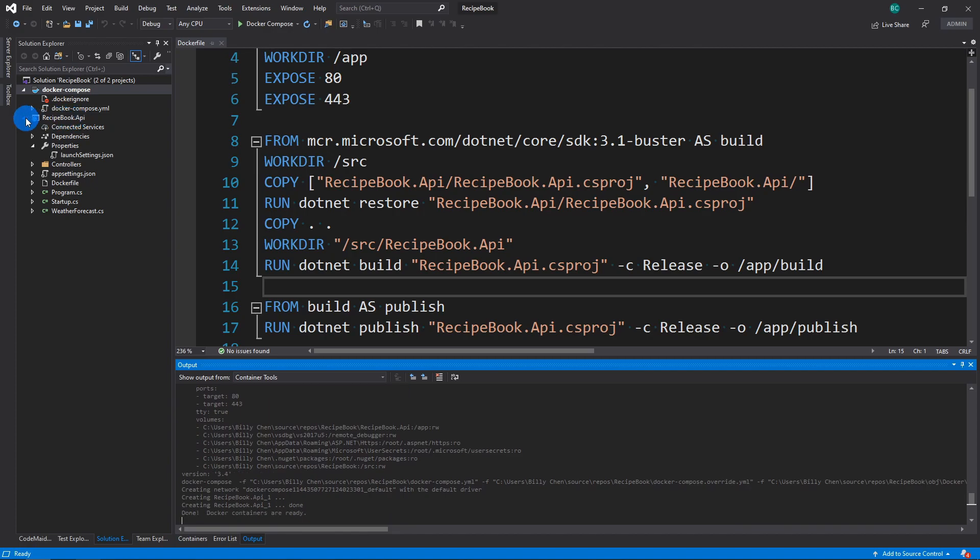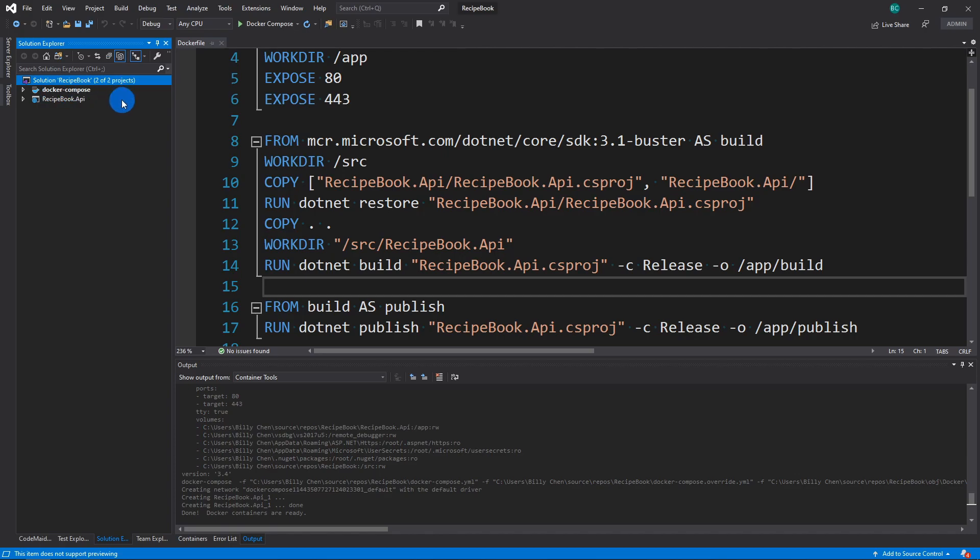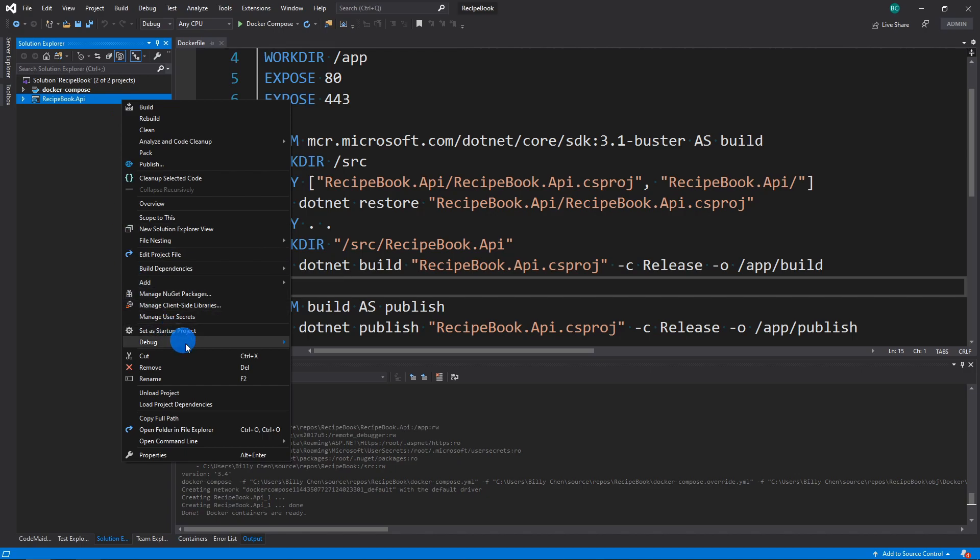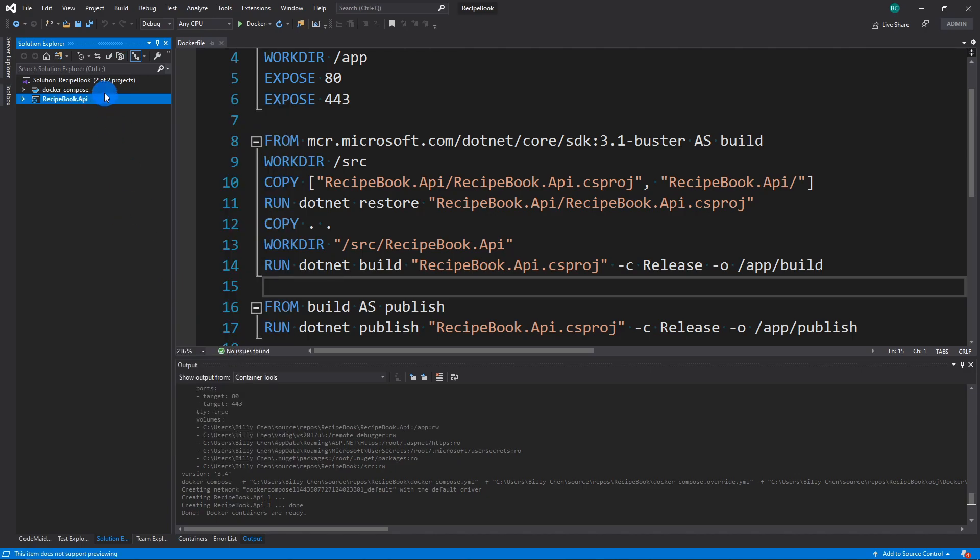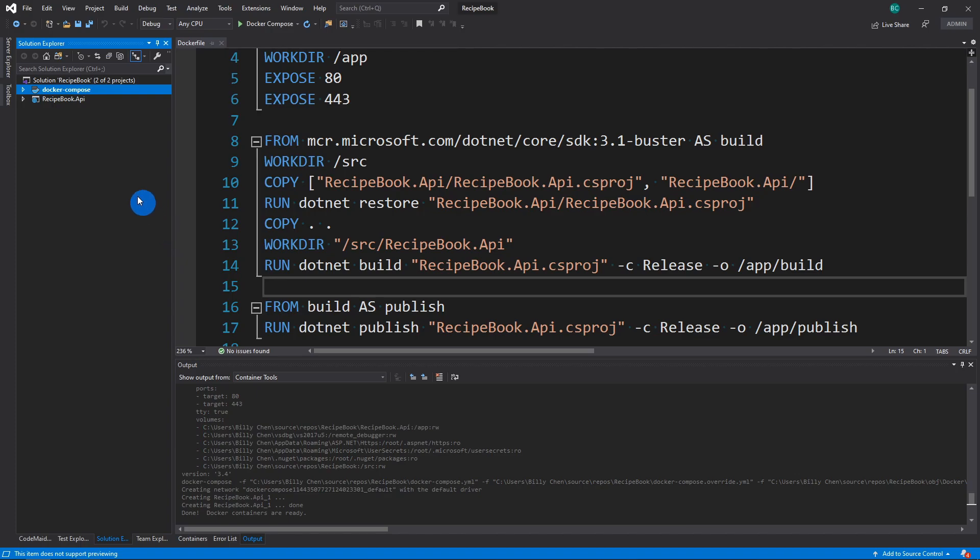So I'm going to minimize this. And then you can see that the Docker compose file is actually bolded. And when it's bolded, it means that it is the startup file. And you can switch back to this if you want. But I'm going to use the Docker compose file and show you guys how to actually run that.